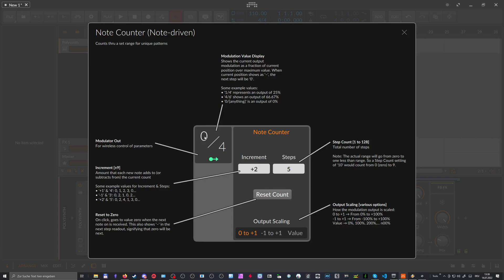So the first step, now we increase this by two, which is two. The next one should be four, right? So we don't end up on zero as we did before.